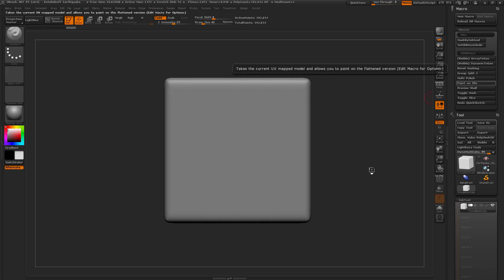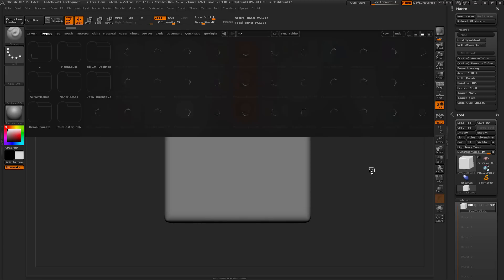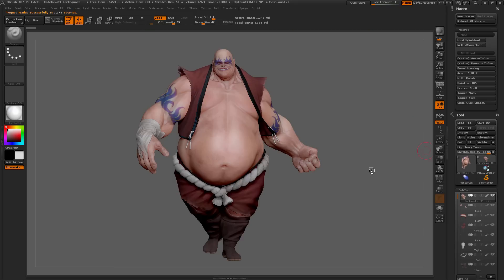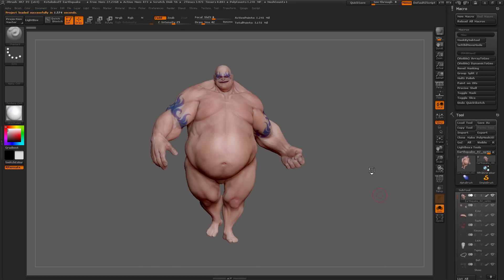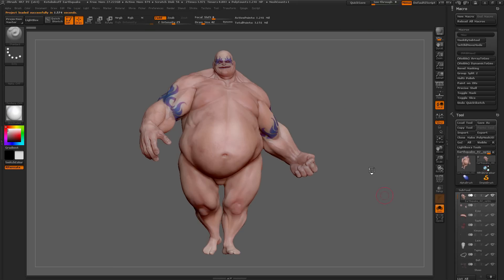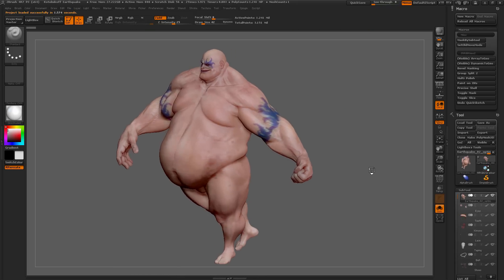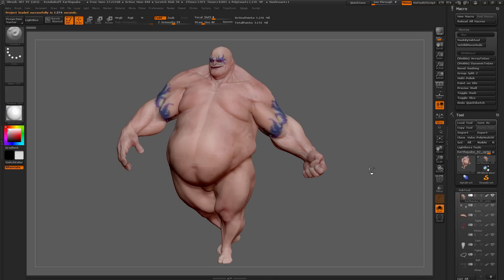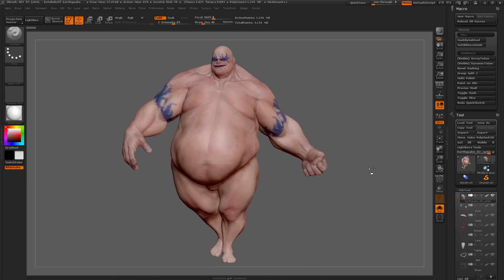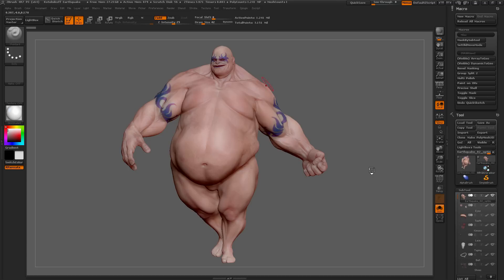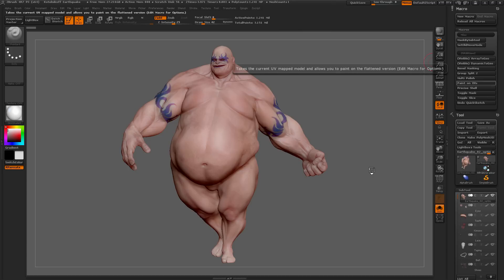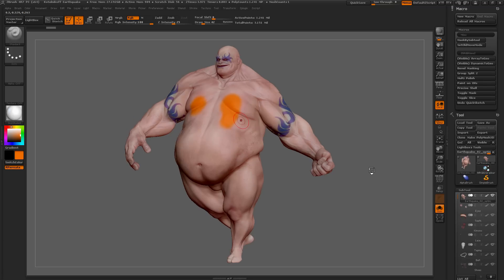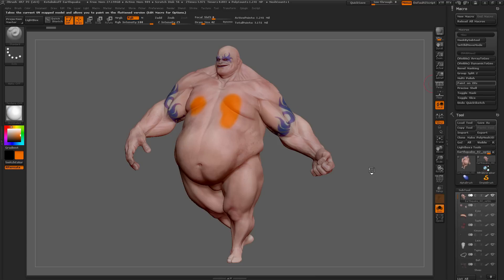Below this we have paint on UVs. We're going to go back to lightbox, and I'm going to grab earthquake again. We're going to have his body selected. Earthquake has UVs on him and polypaint information. In order for this process to work, you need to have UVs. So, let's say I'm painting on earthquake, and then I decide there's some areas that would be easier to paint in UV format, in a flattened version of the mesh here.